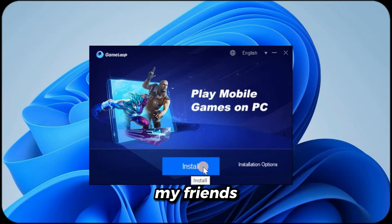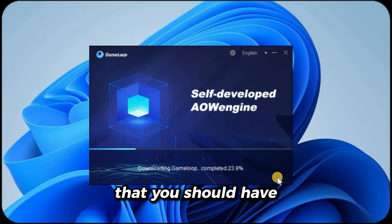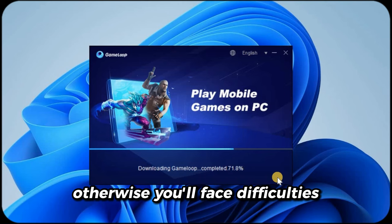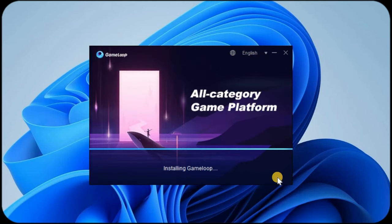My friends, keep in mind that you should have a minimum of 4GB RAM. Otherwise, you'll face difficulties.